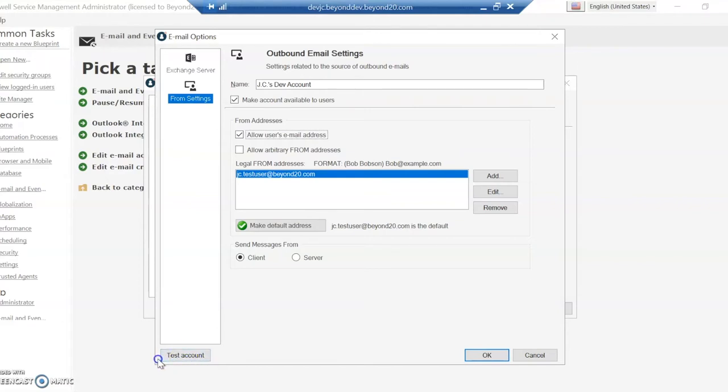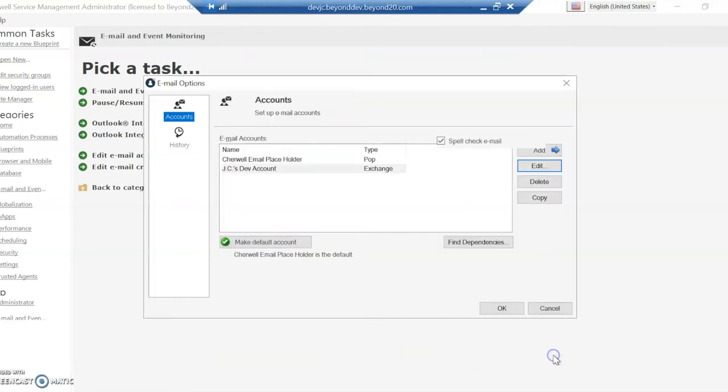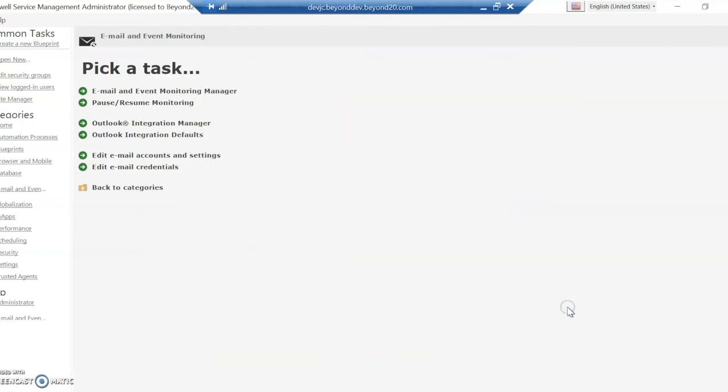Now one thing I want to point out is it does have this test account button here. Now in ShareWall, in some of the versions, this test account button will not really give you the correct information. So while it does try to do a test, it may say that it failed when it didn't actually fail. And so if that's the case, what I'm going to do is show you a way to double check to see if it's working.